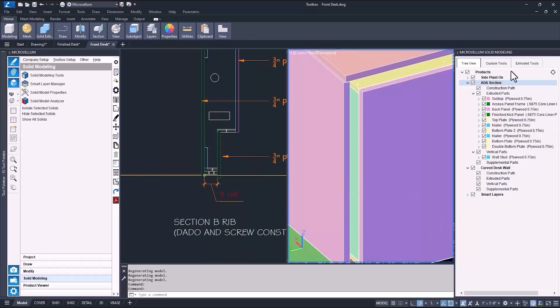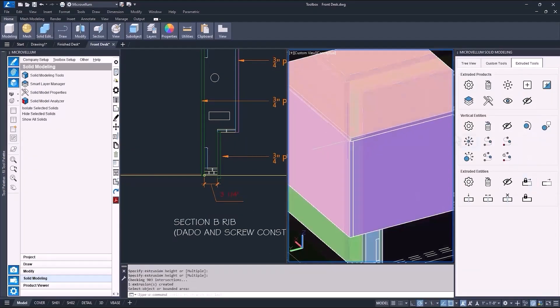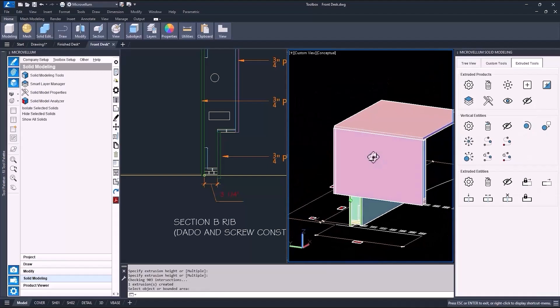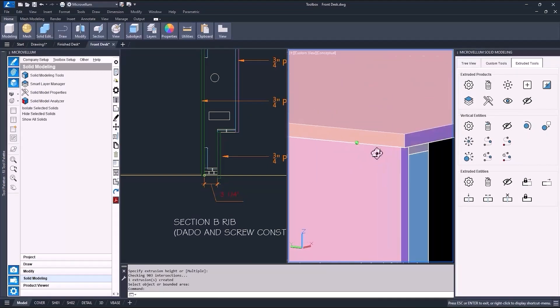Then I can use the stretch and lock tool to extend the subtop and back panel over to cover the side plant on. Just like that.